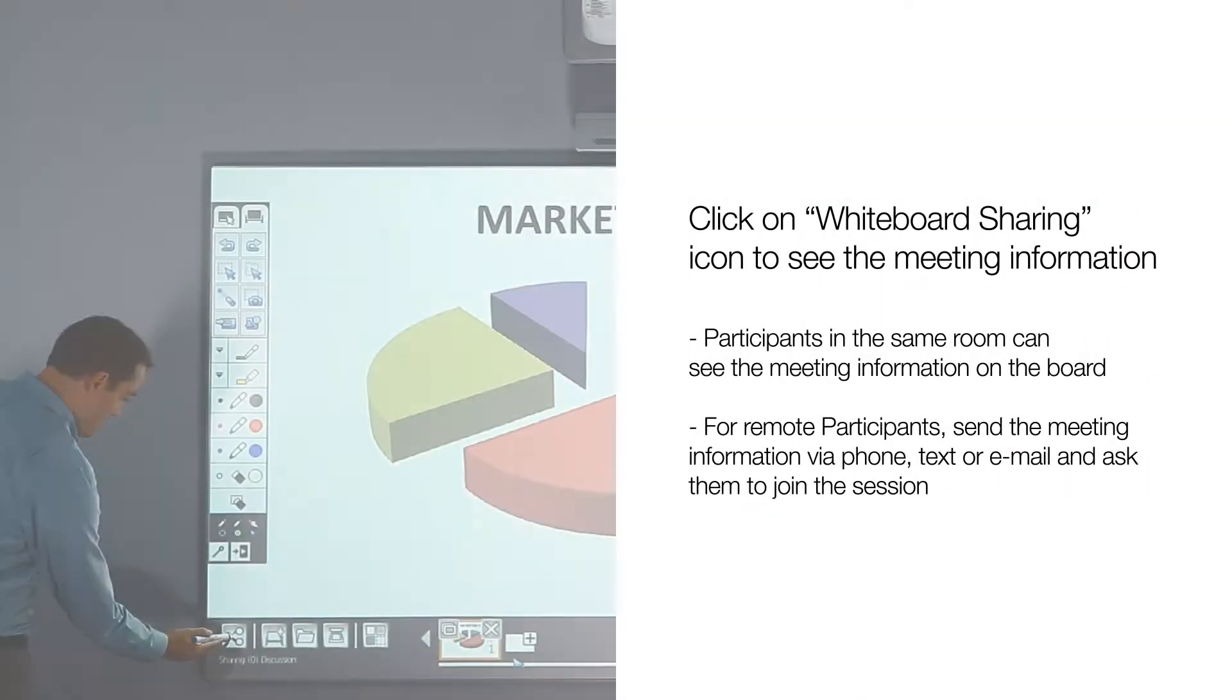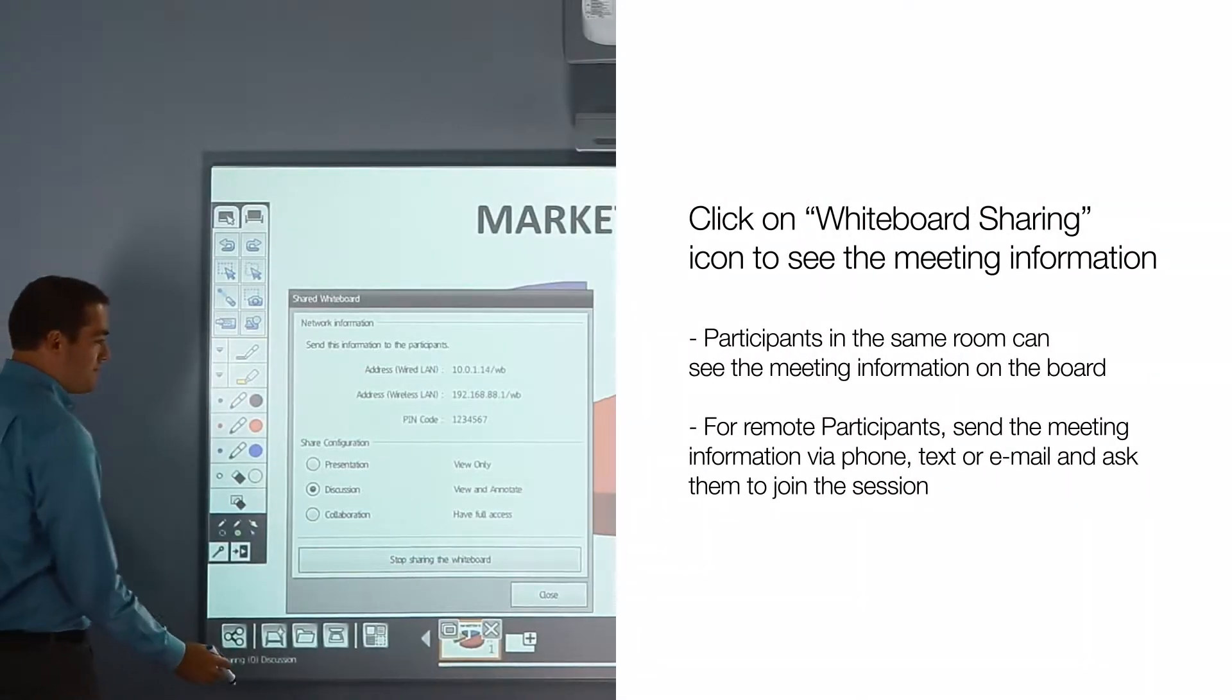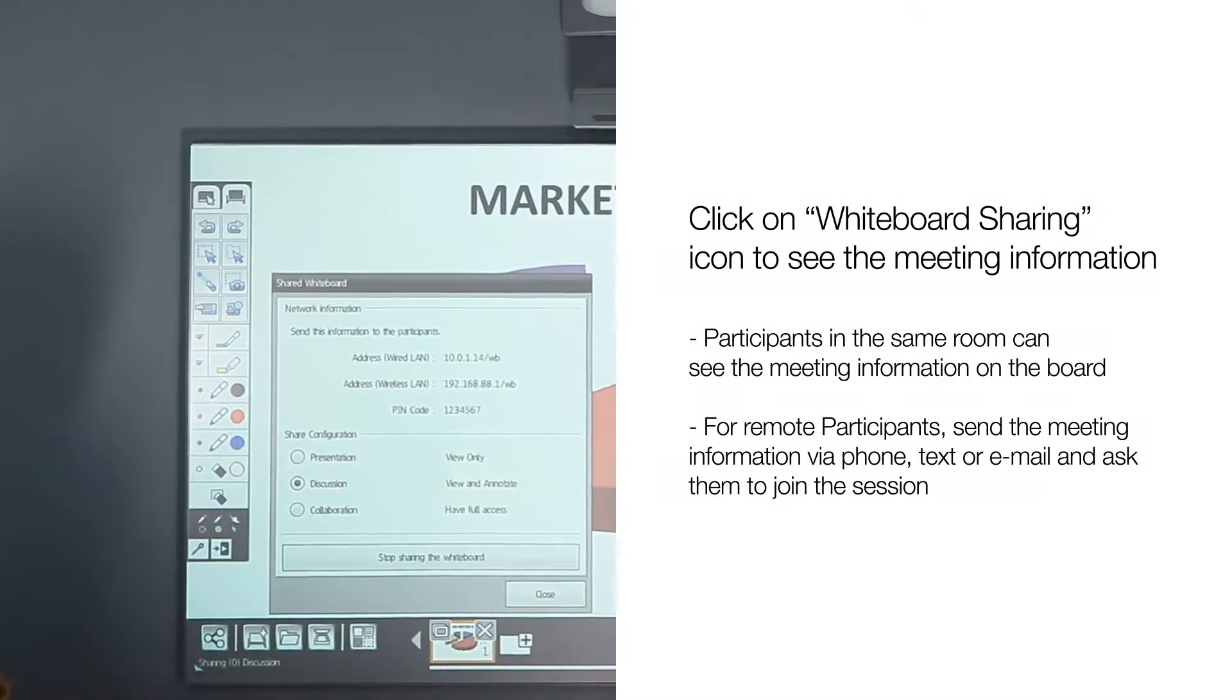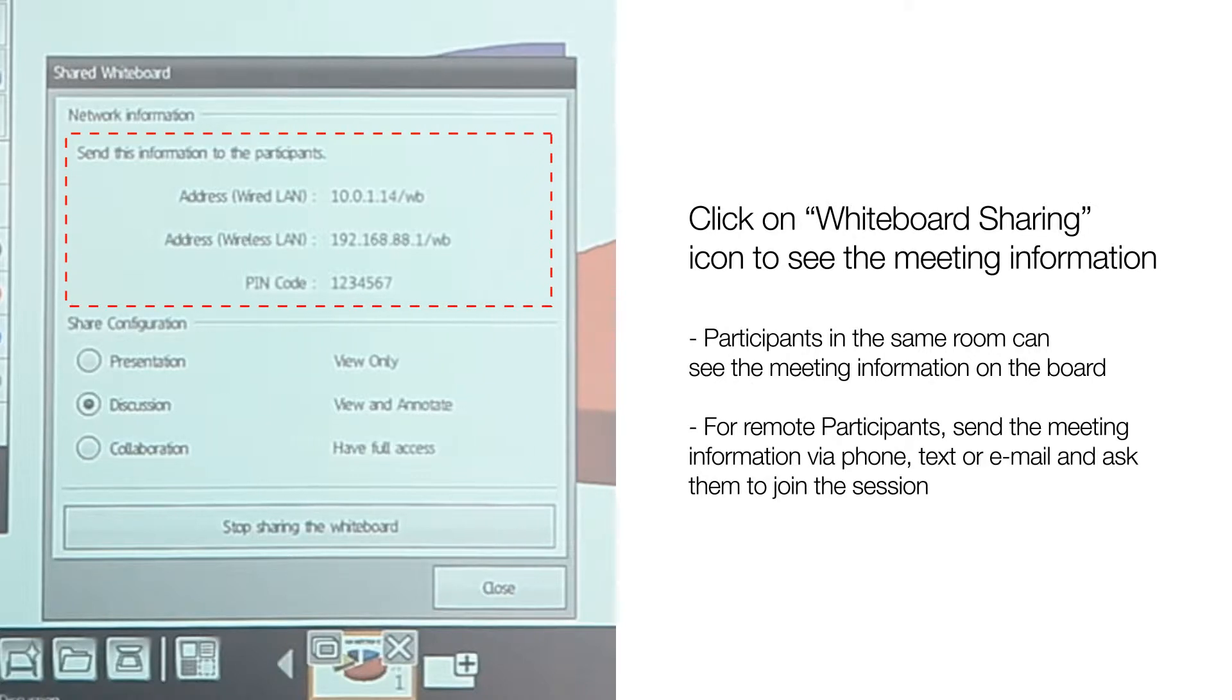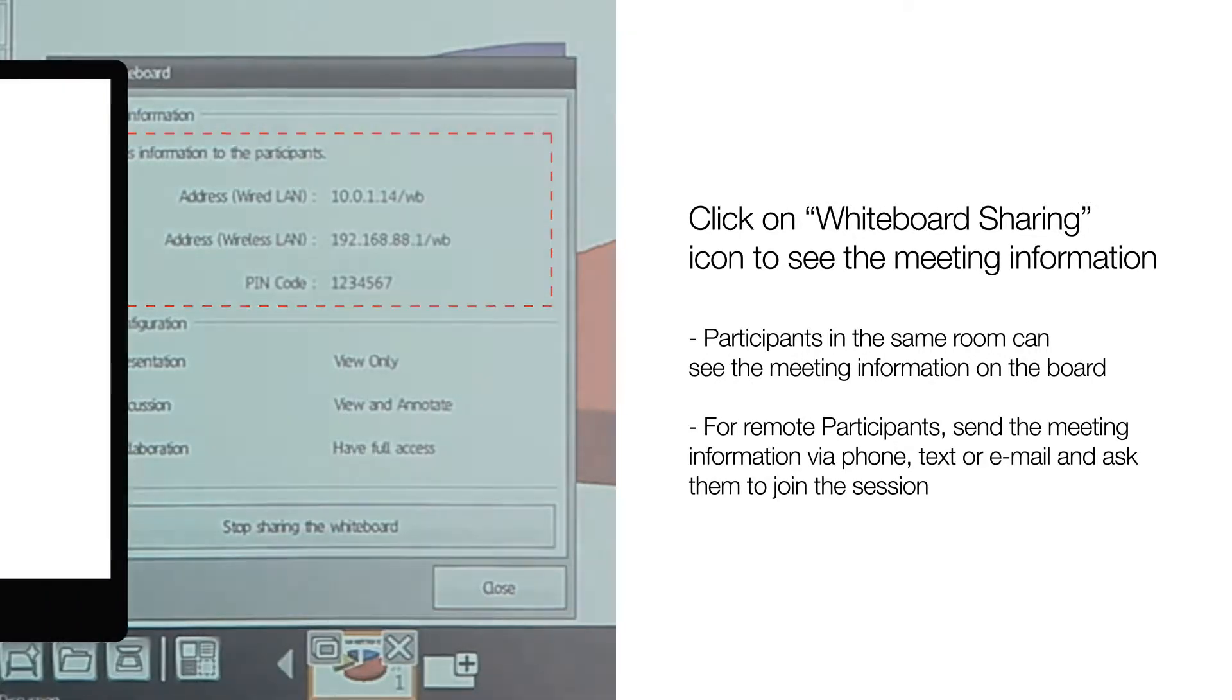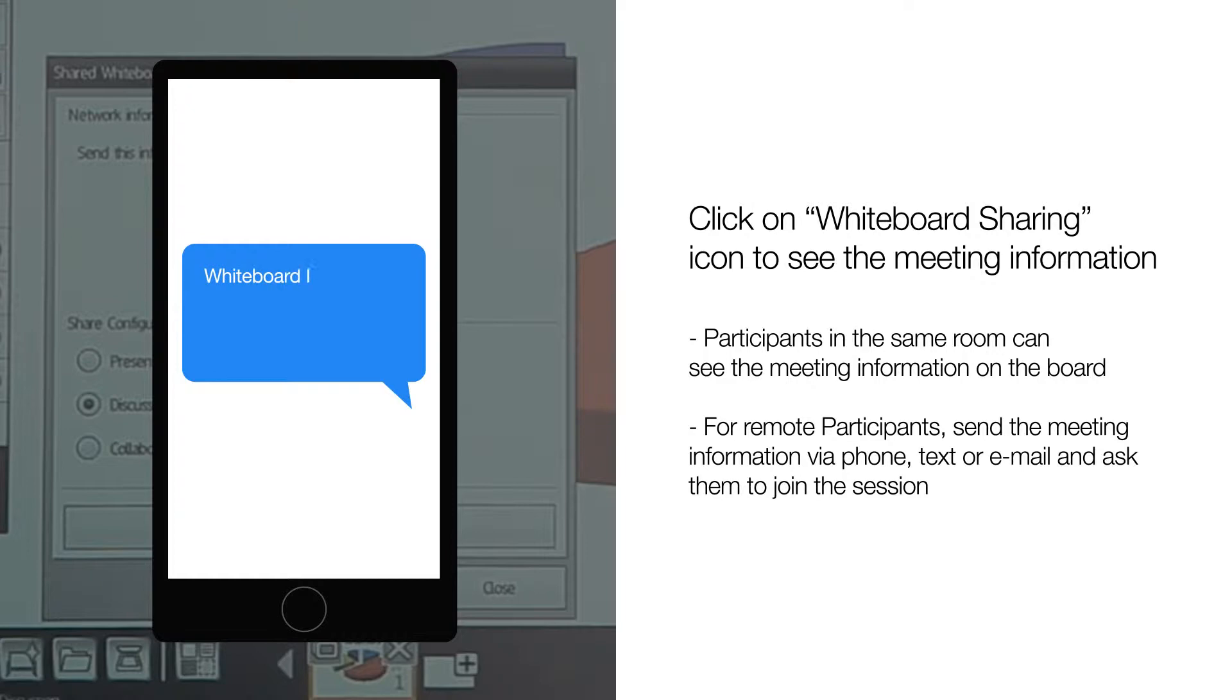Click on Whiteboard Sharing icon to see the meeting information. Participants in the same room can see the meeting information on the board. For remote participants, send the meeting information via phone, text or email and ask them to join the session.